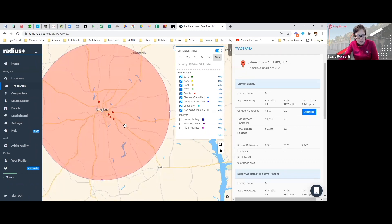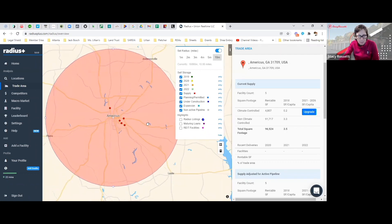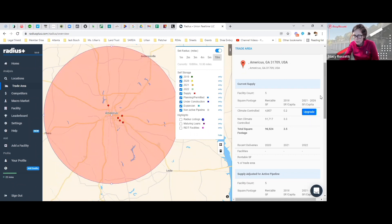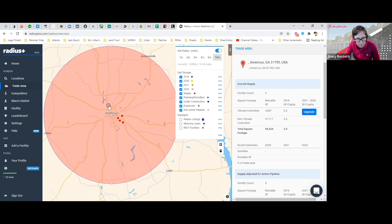As you can see here, it looks like in this 10-mile radius there's one, two, three, four, five, six facilities. Now there's five facilities. Which one's ours that we just bought? This is it, Easy Storage.